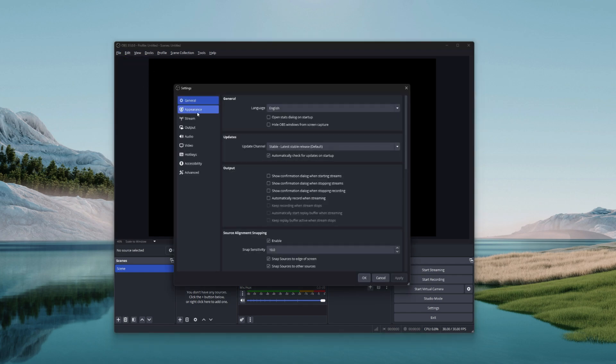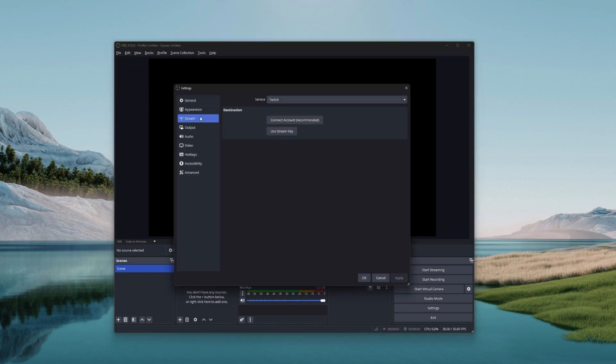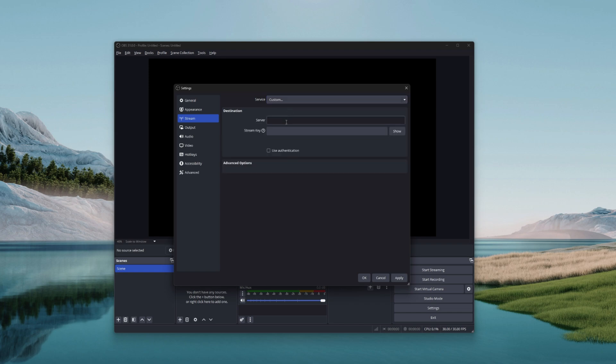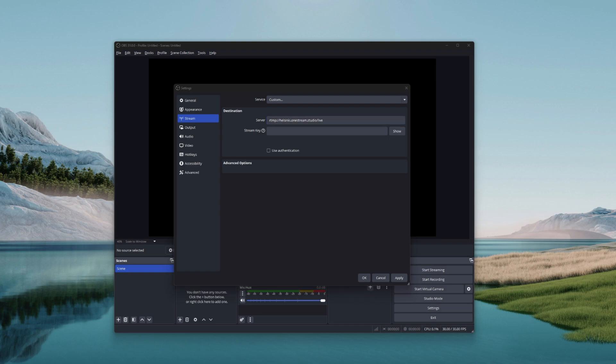From settings, click on Stream and then choose Custom. Paste the server URL and the stream key copied from OneStream Live here.